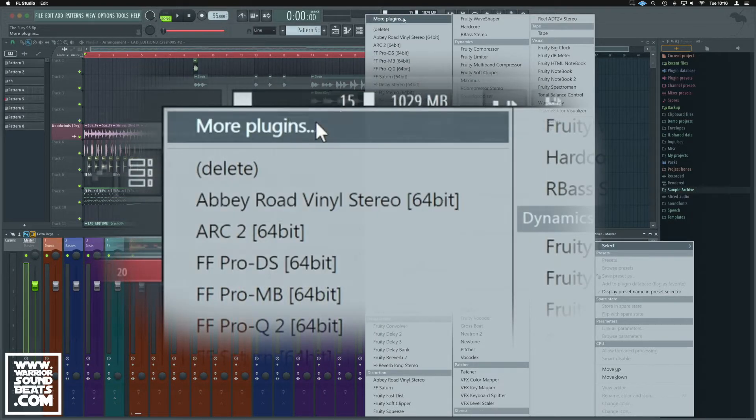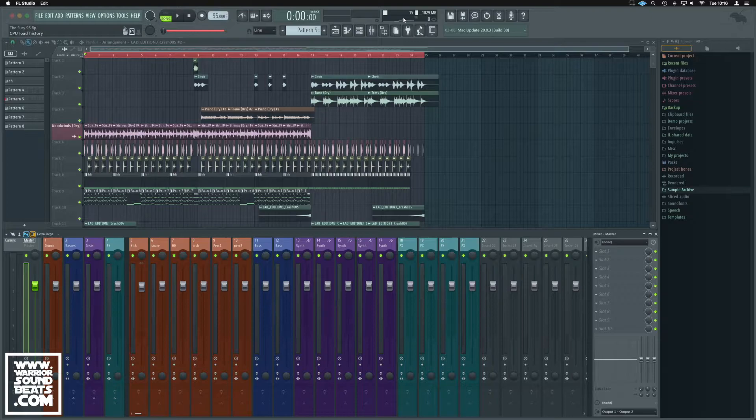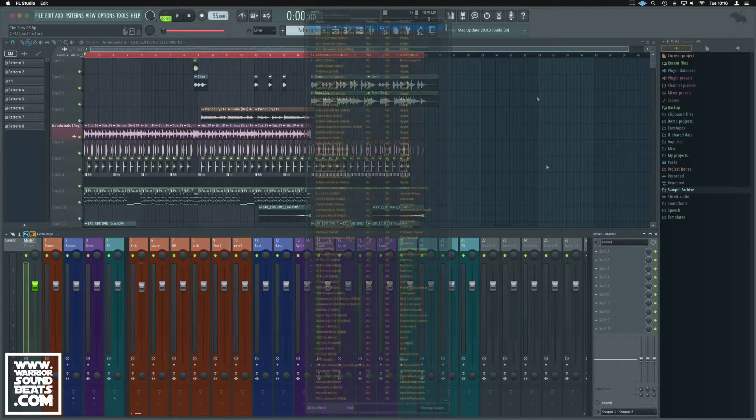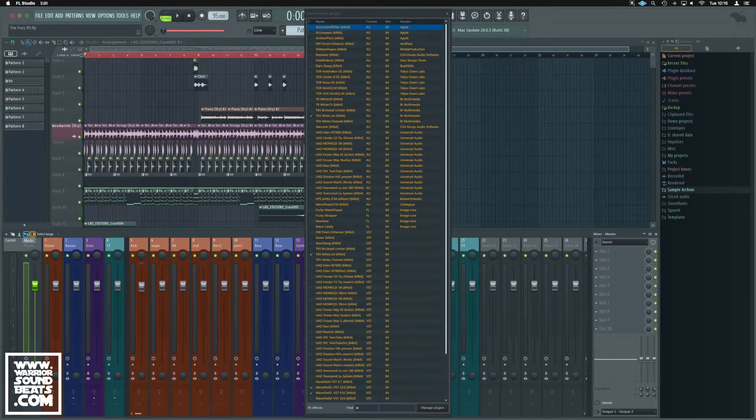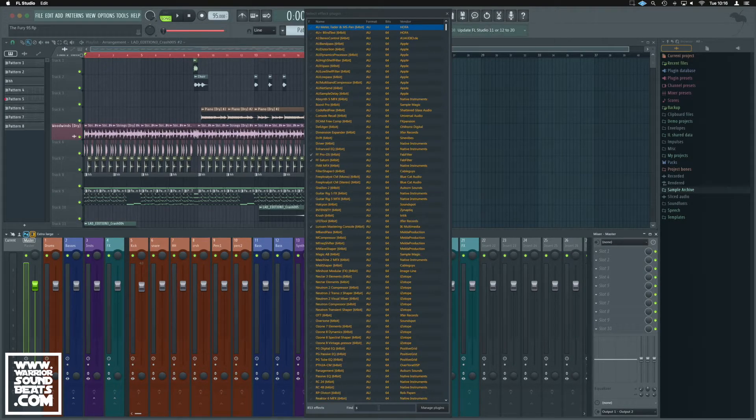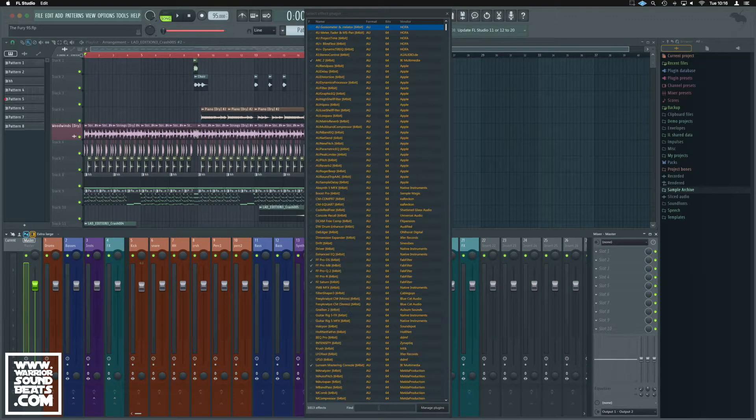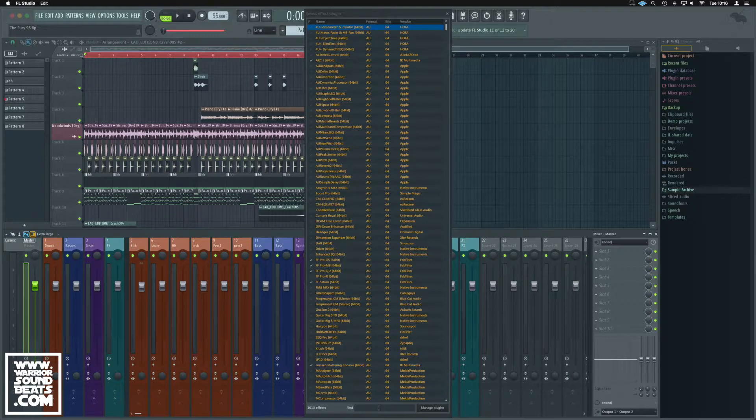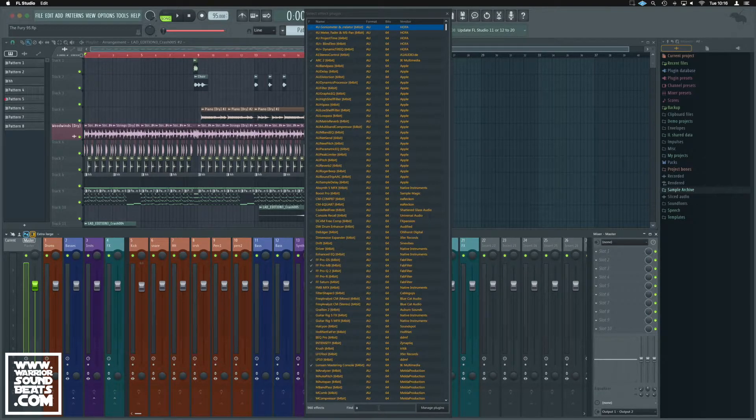To get this, we'll have to go to More plugins and get our plugins menu up. We're going to look for the Waveshells. Down at the bottom we can type in Waves, although there's a bug in the OSX version where you can only type one letter at a time.